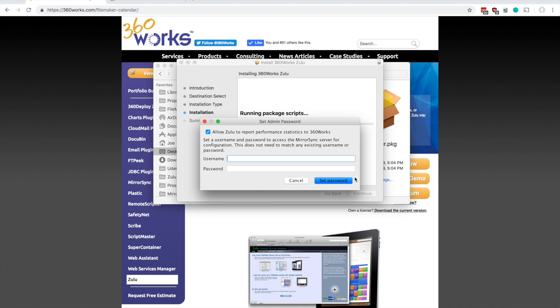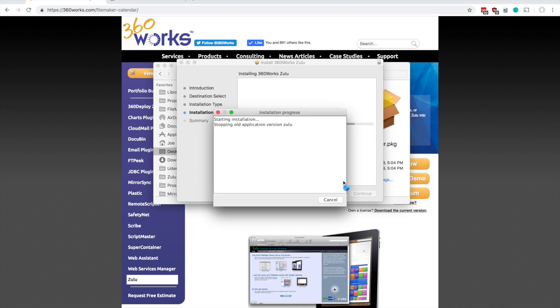This is going to be the credentials you use to access the Zulu admin console, which we'll see here in a minute. Just know that you'll want to store these credentials and keep them around. You'll need them to manage or configure Zulu later on, so I'm just going to type in something here and let the installer do its job.